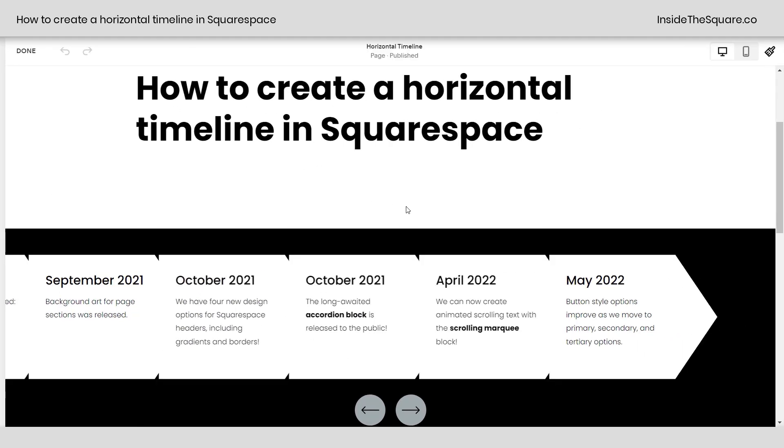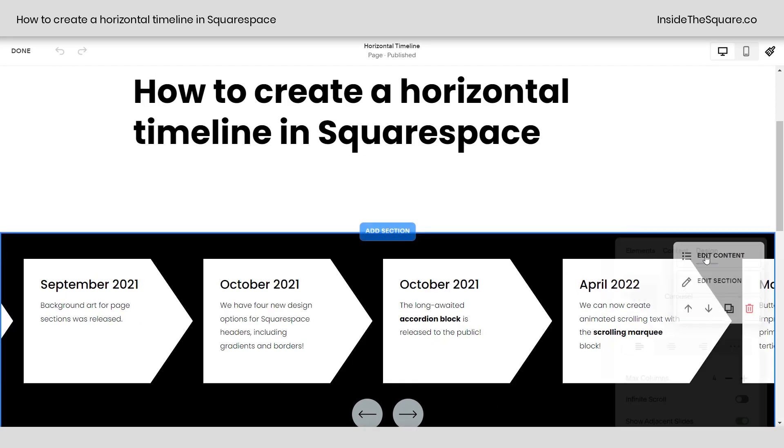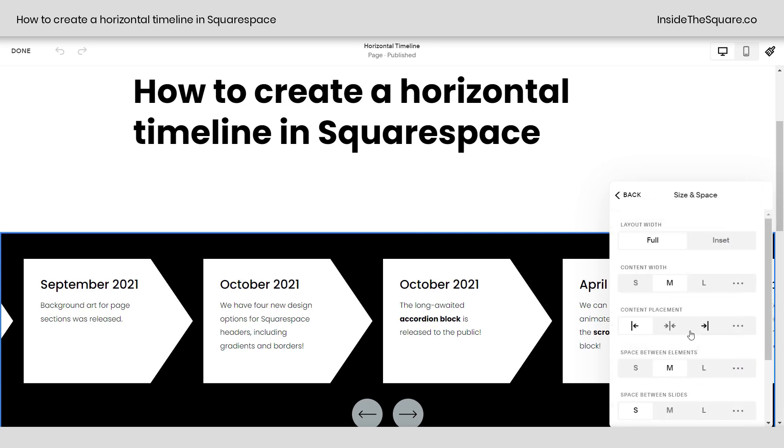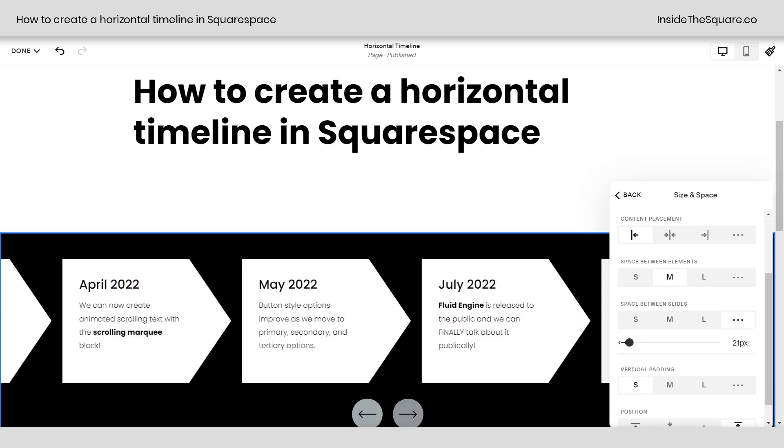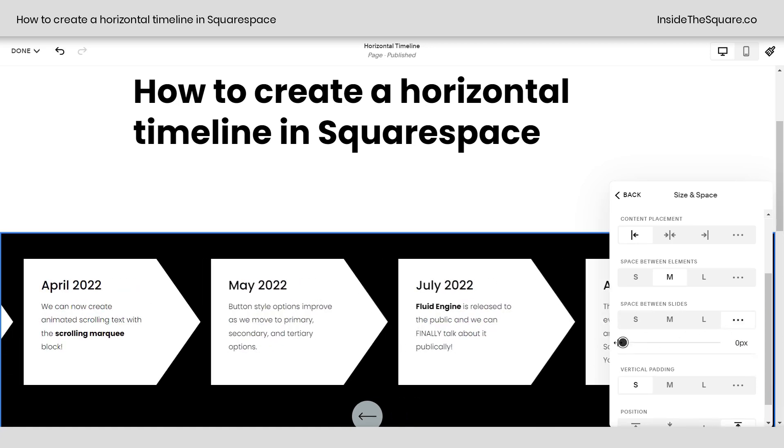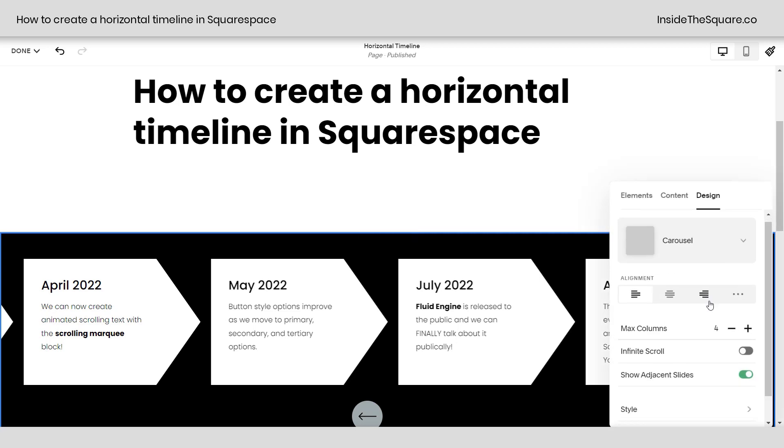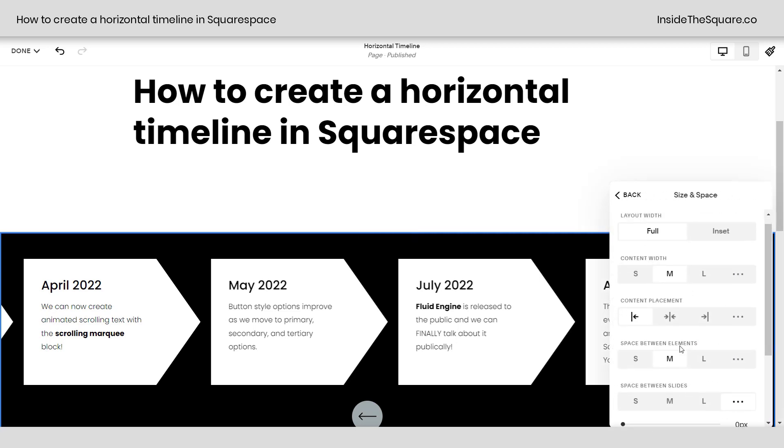We can also reduce the padding between these arrows if you want them really close to each other. We'll select edit content and scrolling down here to size and space, we have space between slides. It's already set to small, but if I click these three dots, I can make it even smaller manually. That's going to pull them really close to each other.